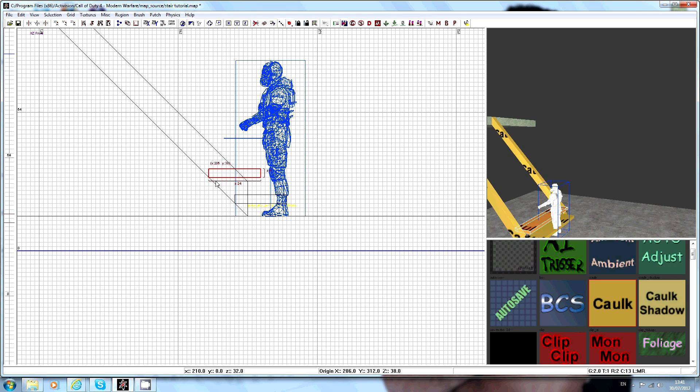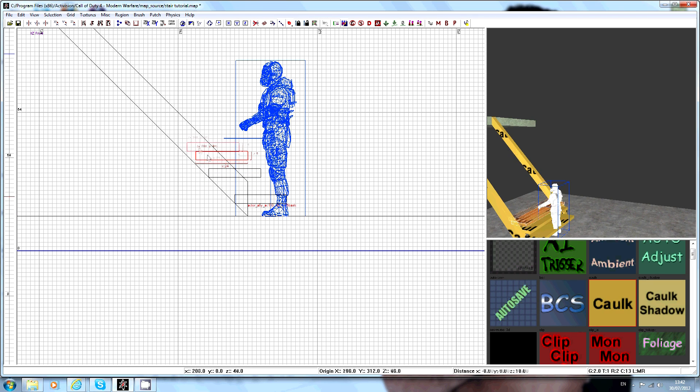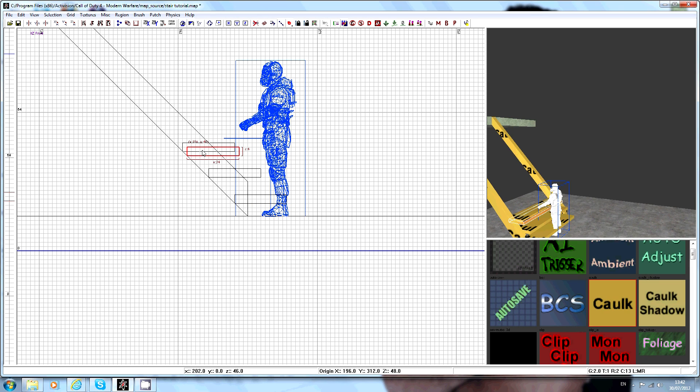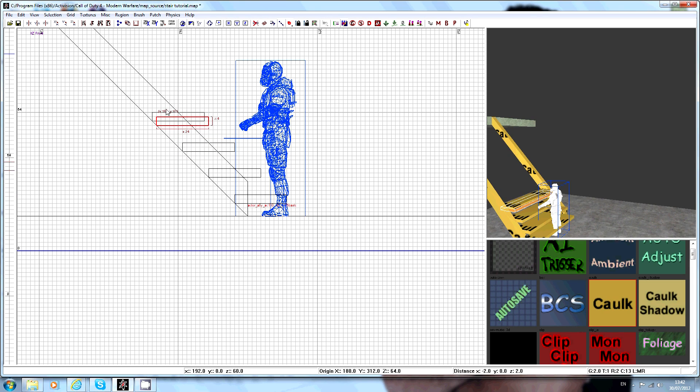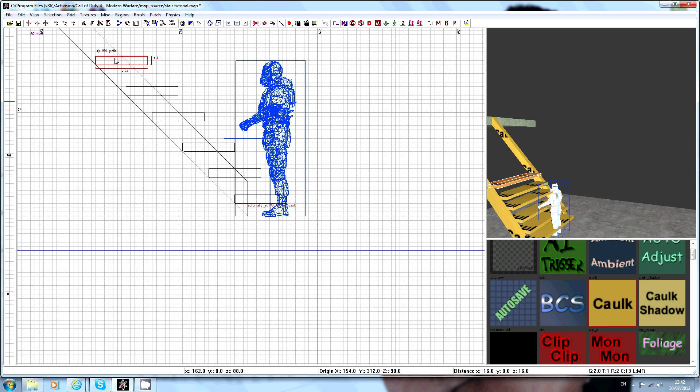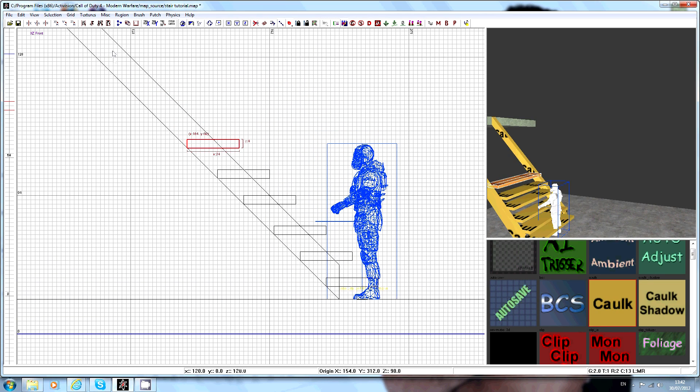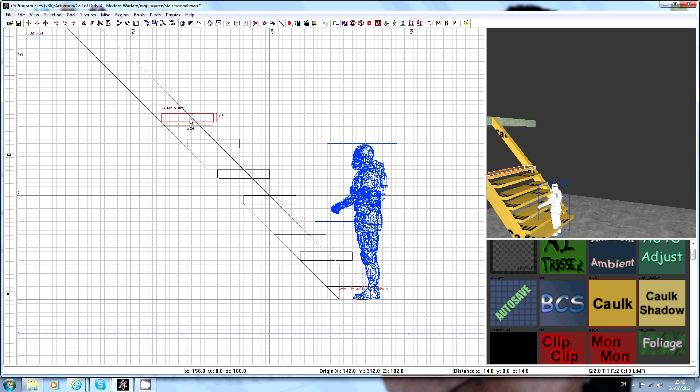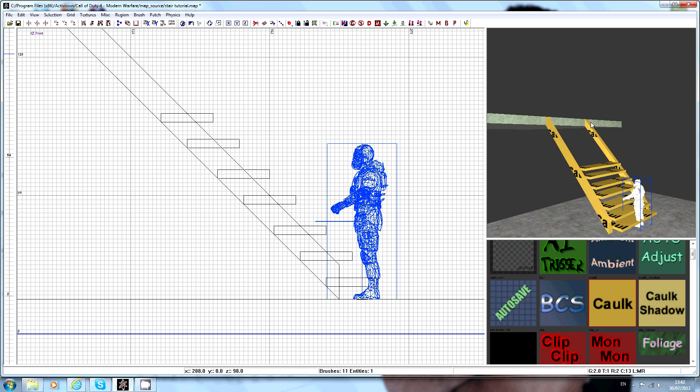Make sure this edge touches the line. Spacebar again, move it up, and just keep doing that until you get to the top.